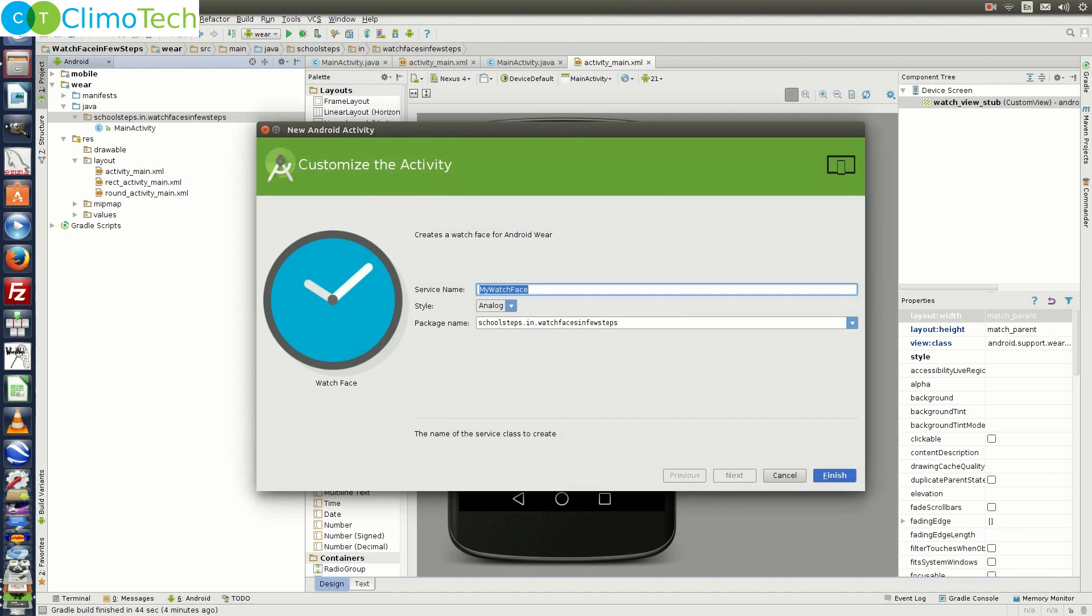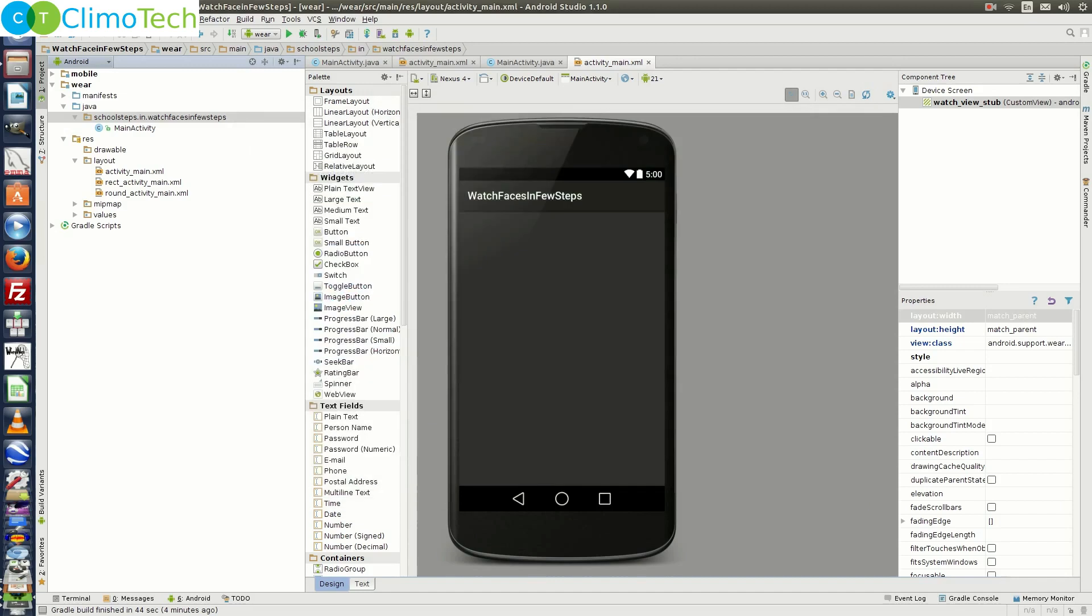Let the name be My Watch Face, choose Analog here, you can choose Digital as well. Let's choose Analog and click on Finish.